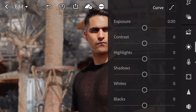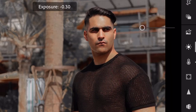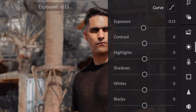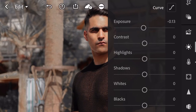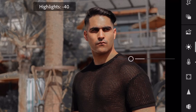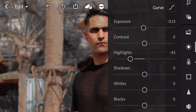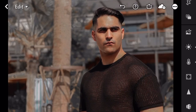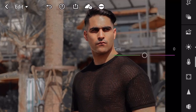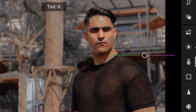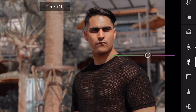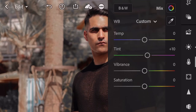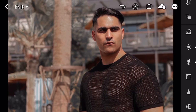Now we'll go to exposure. I'm going to reduce the exposure slightly. I'm going to bring the highlights significantly down — minus 42. And I'm going to bring the whites a bit down as well. This is how it looked before, and this is how it looks now. Now I'm going to go into the white balance and add a bit of pink just to bring some of the skin tones back — plus 10. I know it looks a bit too orangey, but I'm doing this to bring that color grade back.